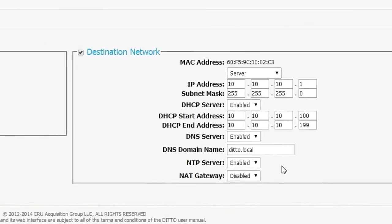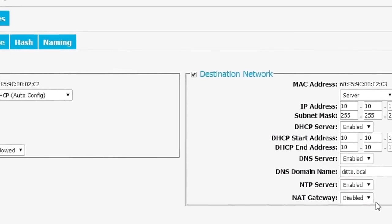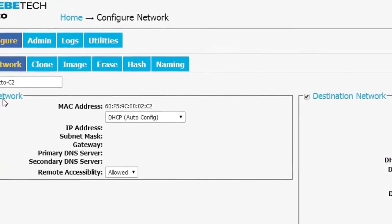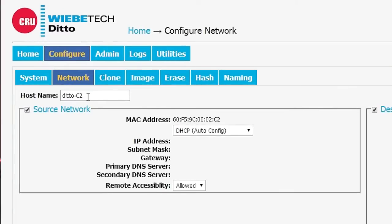You can also name your Ditto. This is really important. As a result of this, for instance, this particular Ditto is called Ditto C2. We could name it anything we want. We could associate the name with an investigator or with a case.